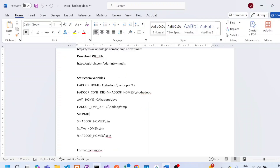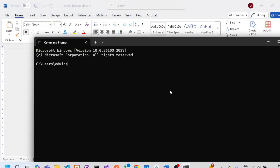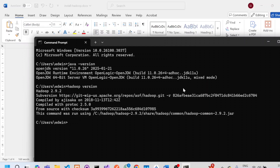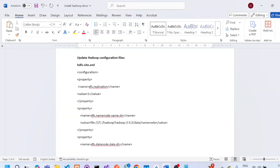For verification, open Command Prompt and type 'java -version'. If you get the output showing OpenJDK version 11.0.26, Java is installed correctly. This confirms that the Hadoop and Java paths are set properly. Next, we will update the Hadoop configuration files.